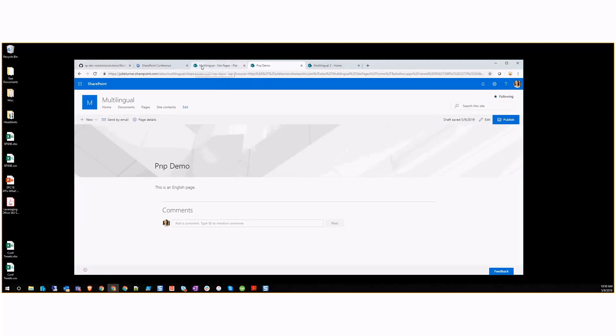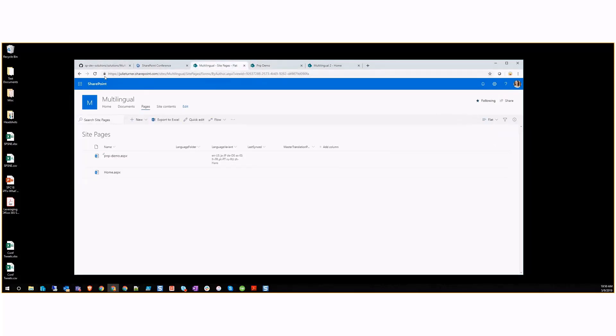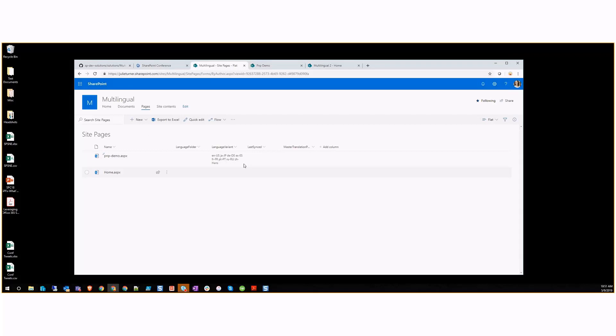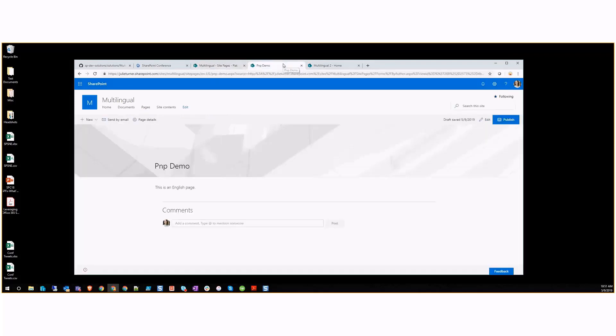If we go back here and look, we now have this PNP demo page and it gets automatically assigned all the languages. This language variant column is something that you can create as a managed property. You can use the highlighted content web part or the PNP search web part to create a way that you can filter up content to other pages based on the languages you want to show. By default, every page gets tagged with all the languages you support.